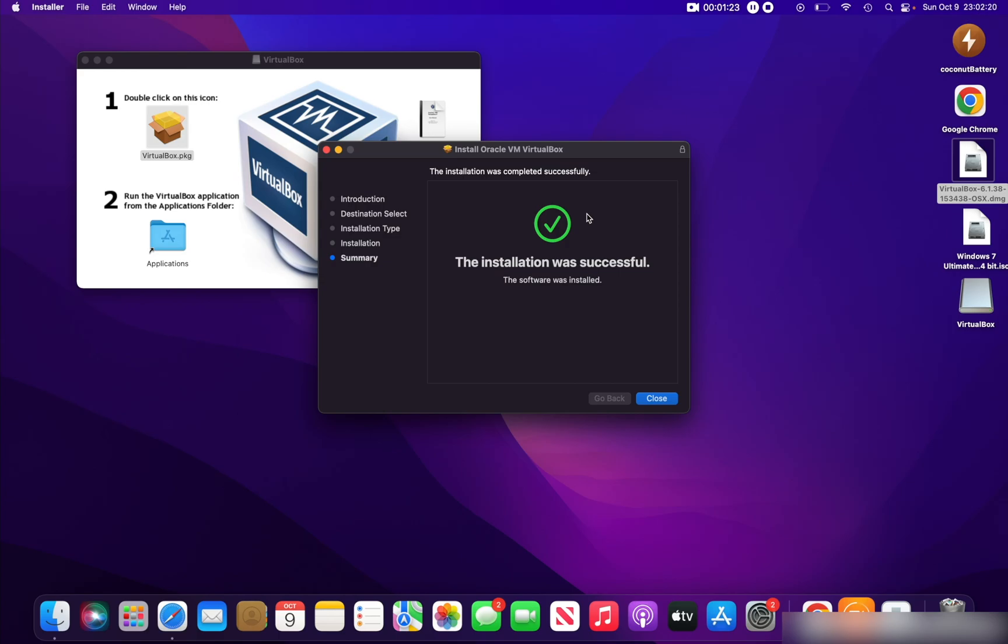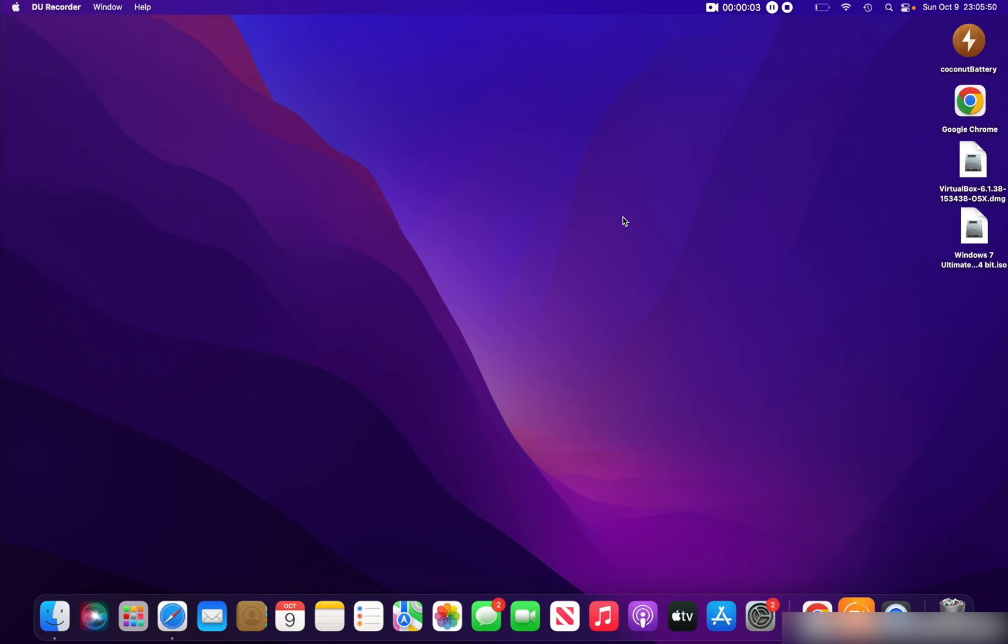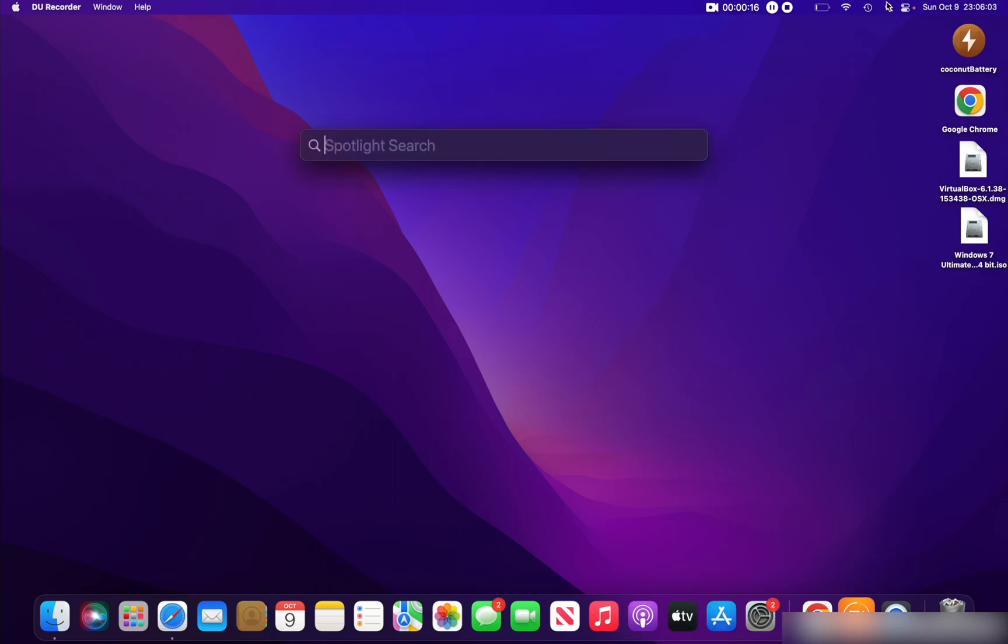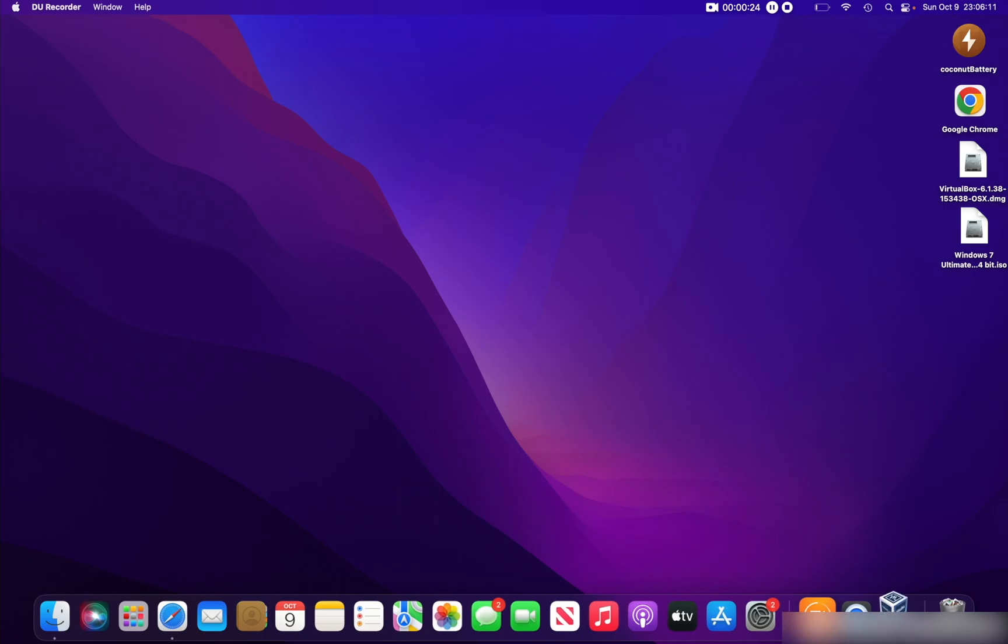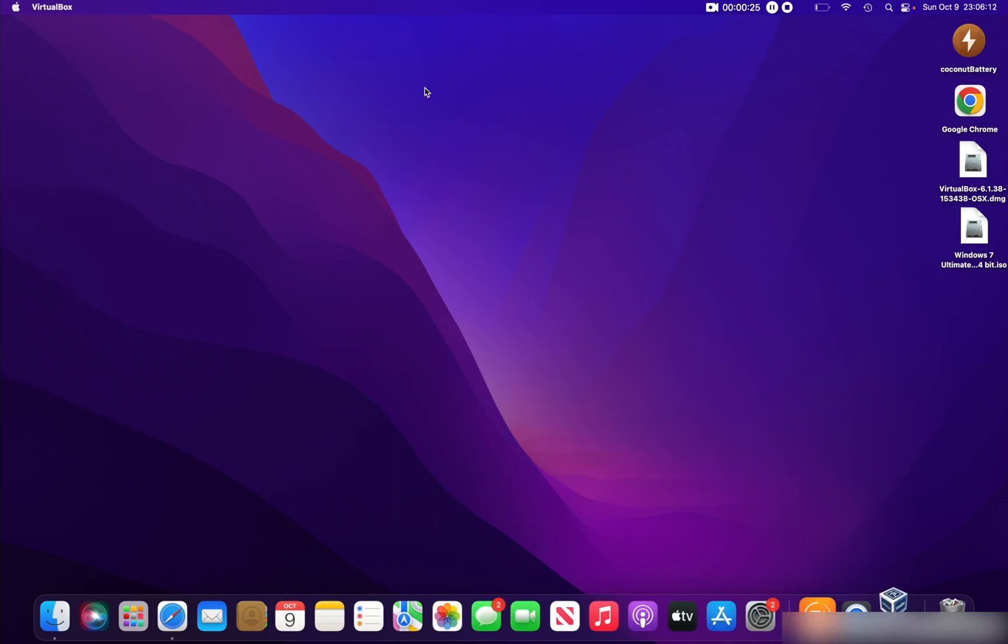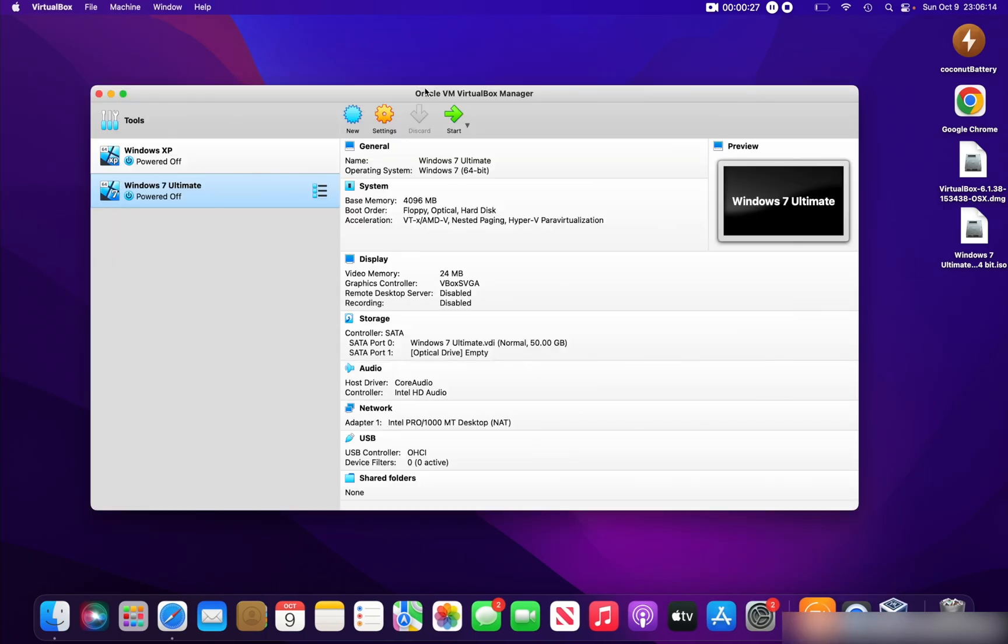I have rebooted my Mac. I've closed the windows that were open. If you go into the Spotlight search icon and search VirtualBox, you will see VirtualBox appear here. Now we can hit Enter and it will open up VirtualBox.